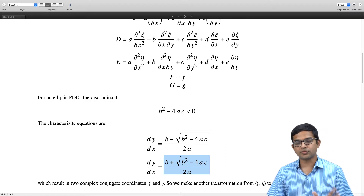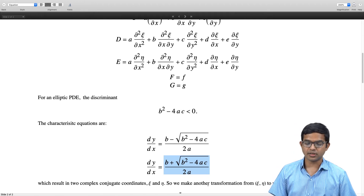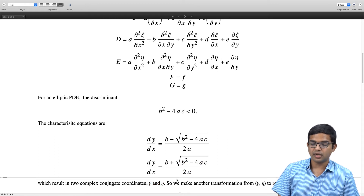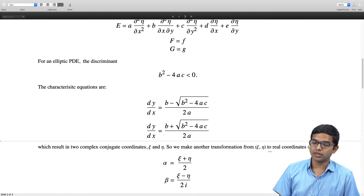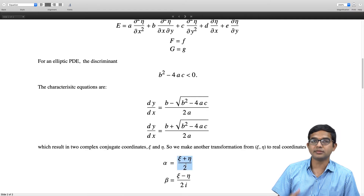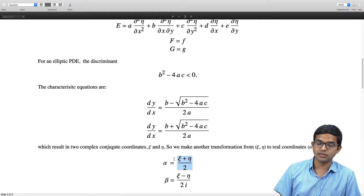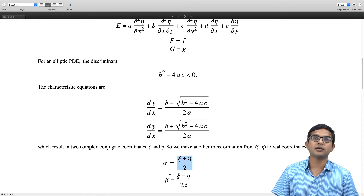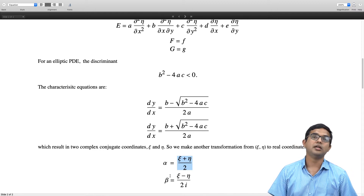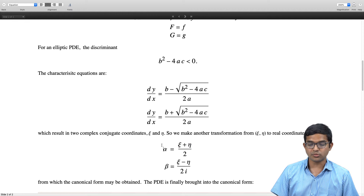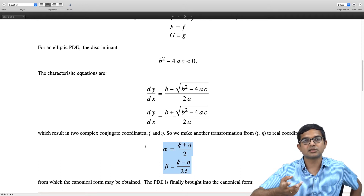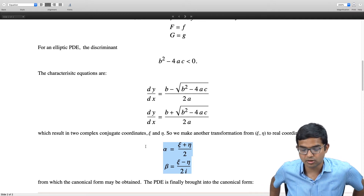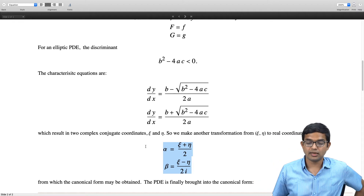This is best illustrated with an example. But before that, since we have complex conjugate pairs, it is convenient to work with real coordinates. We introduce linear combinations: alpha = (zeta + eta) / 2, which is real, and beta = (zeta − eta) / 2i, also real. We then make the transformation from (x, y) to (alpha, beta) rather than (zeta, eta).